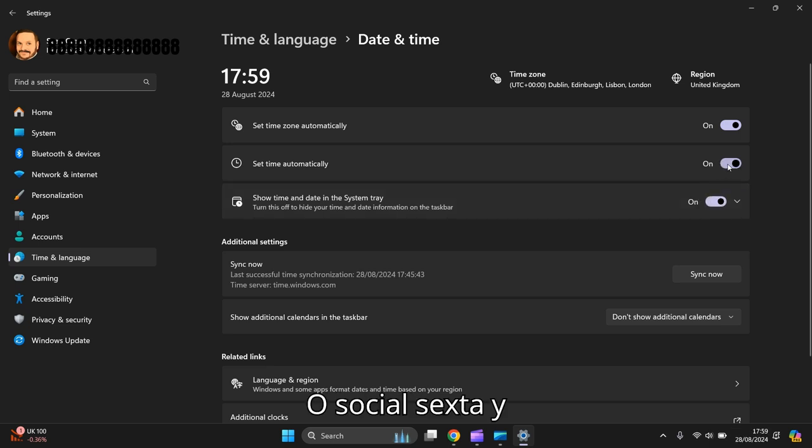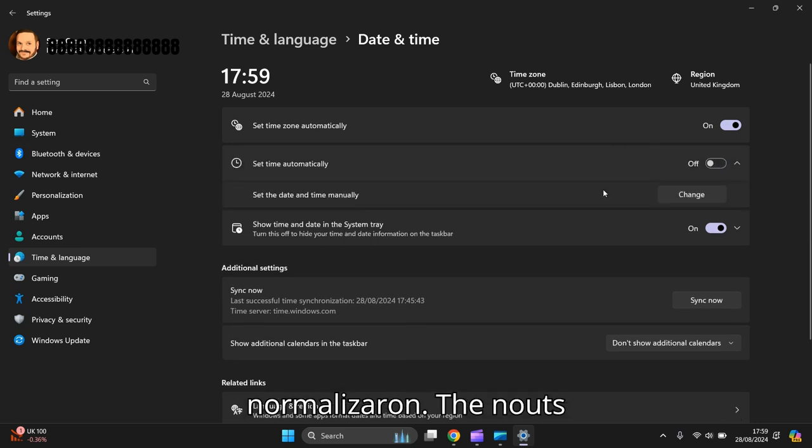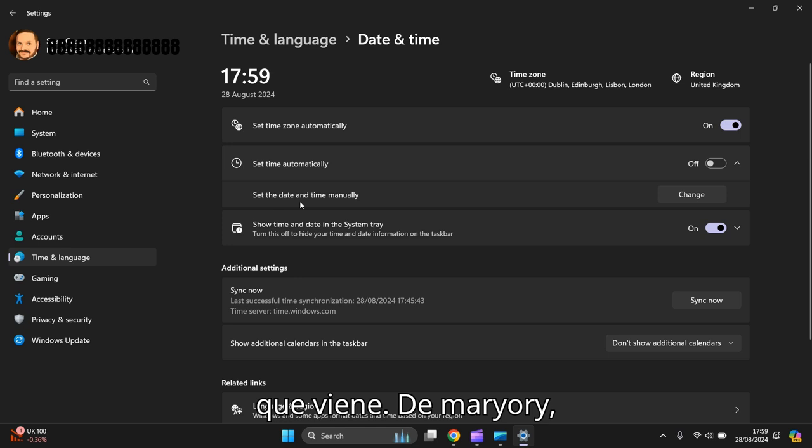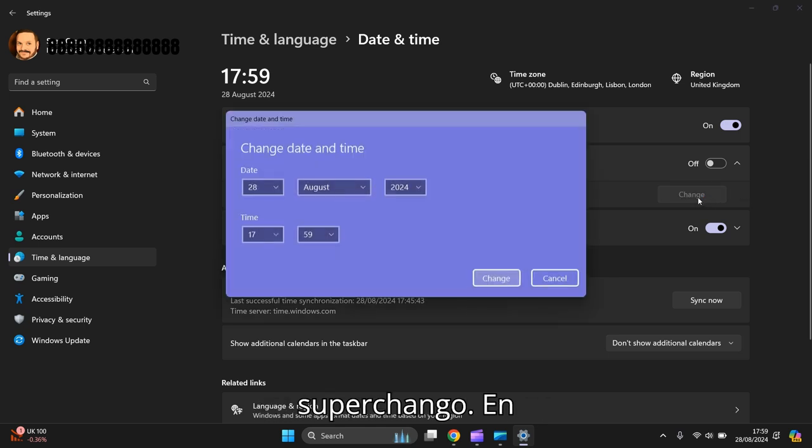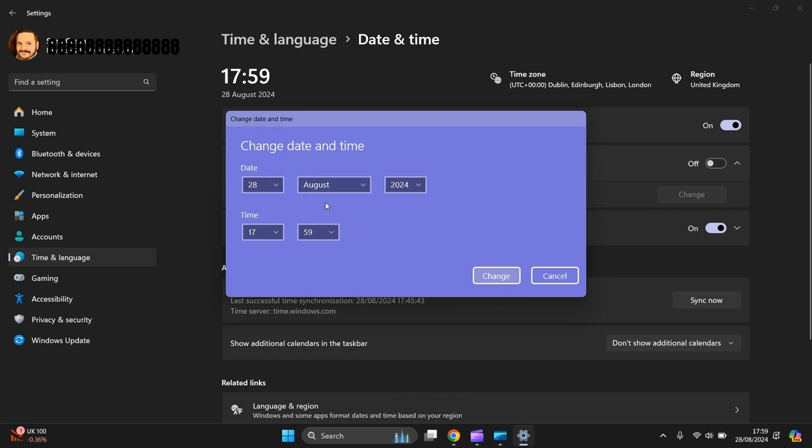Or you take this off, set time automatically, switch that off. Then now it's given you an option to set the time and date manually. So you press change. Then you change the drop down boxes to any time and date you want.